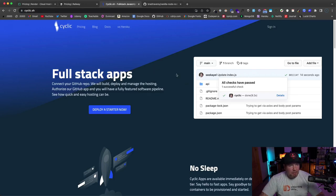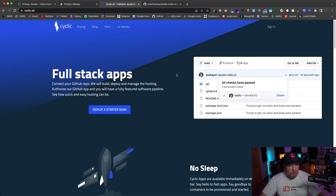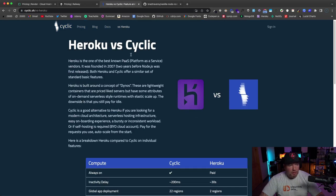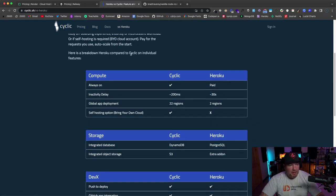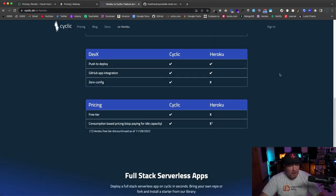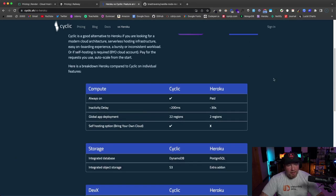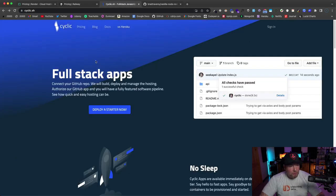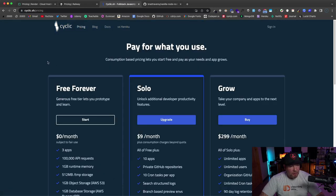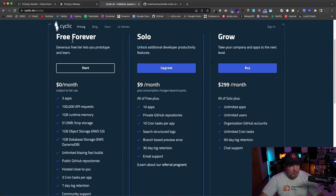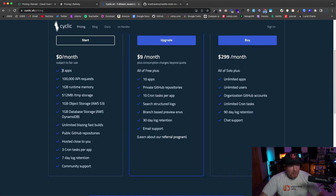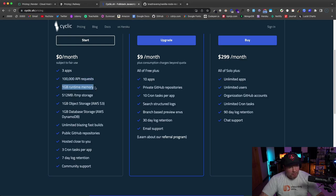And then the last one I want to show you is Cyclic. This is at cyclic.sh. I'm pretty sure that this is just JavaScript apps—just full-stack JavaScript, Node.js. They actually directly compare themselves with Heroku, so you can click here and you can compare and contrast them with Heroku service. I don't think they do any spin down or anything like that.